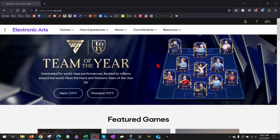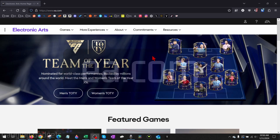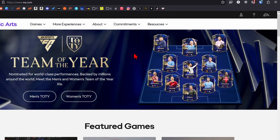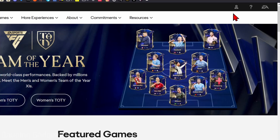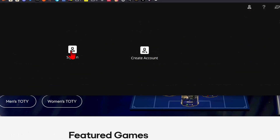All right, so to get started, the first thing we need to do is simply open up a browser and navigate to EA.com. Check the description — I'll have a direct link down there so you can just click that and open it up. Once you get to EA.com, go up in the top right, select the little person icon, and then select sign in.